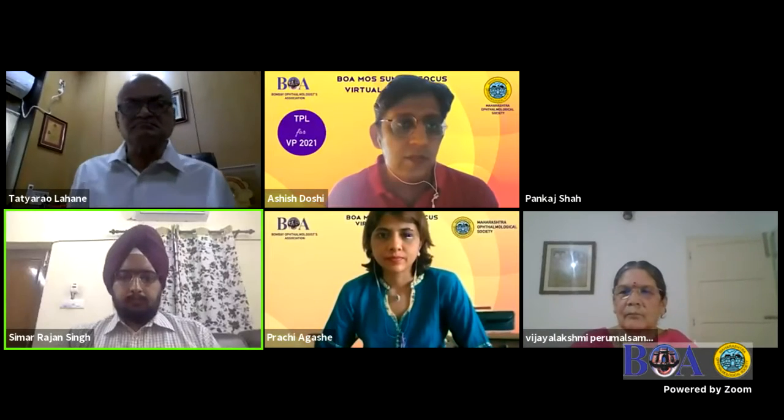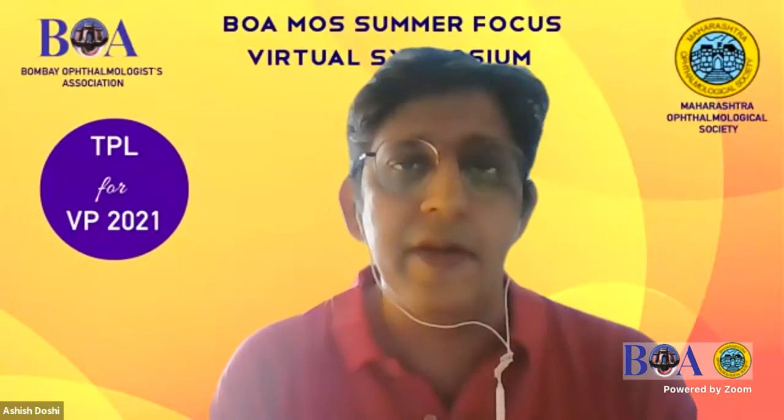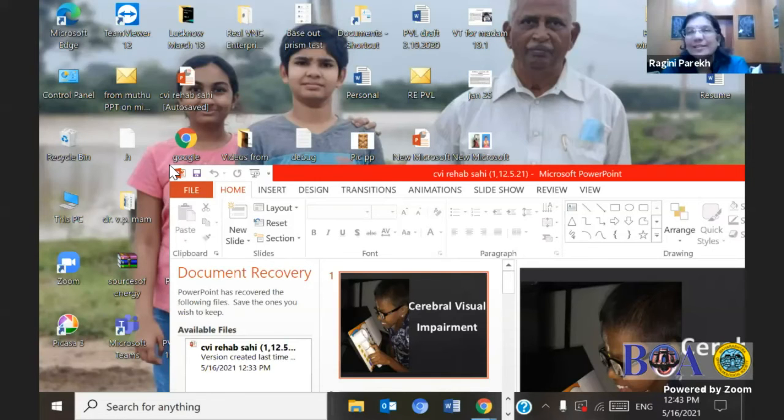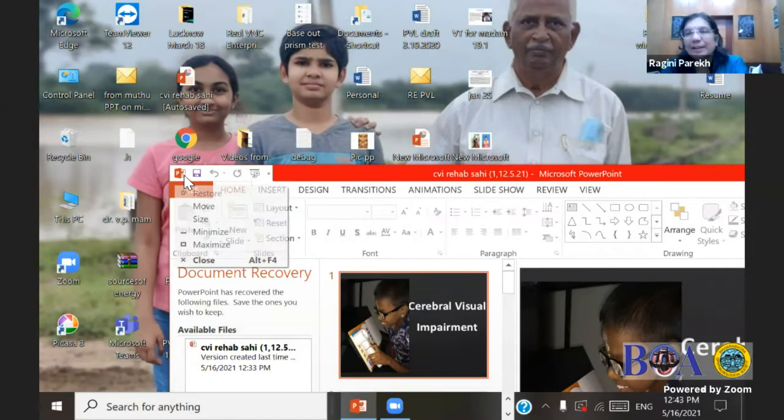We will have Dhanay sir now for his tips and tricks in pediatric cataract. Thank you very much. Thank you, Dr. Simar, for presenting on sir's behalf. Sir is very busy with COVID and it is very understandable, but thank you so much for being here.